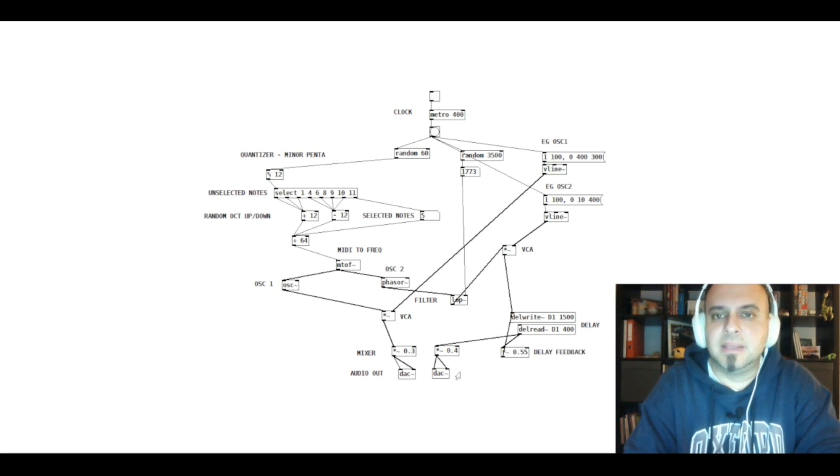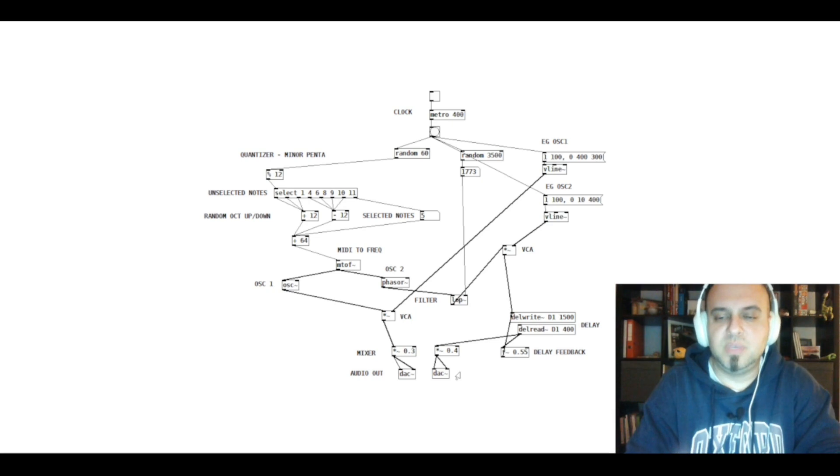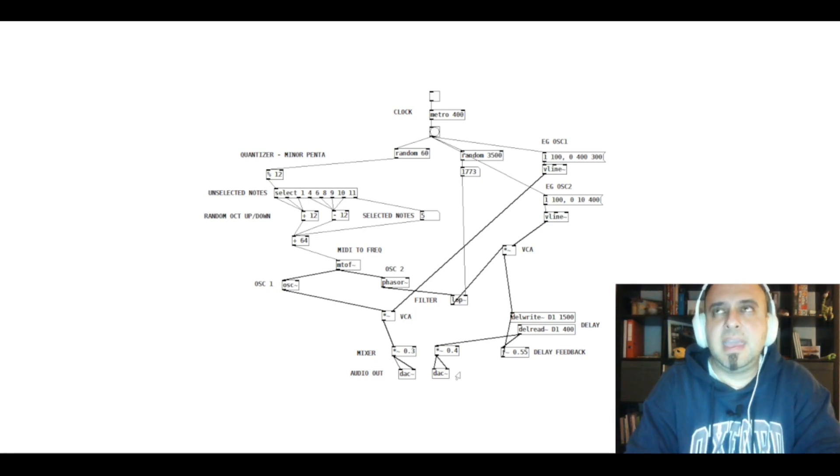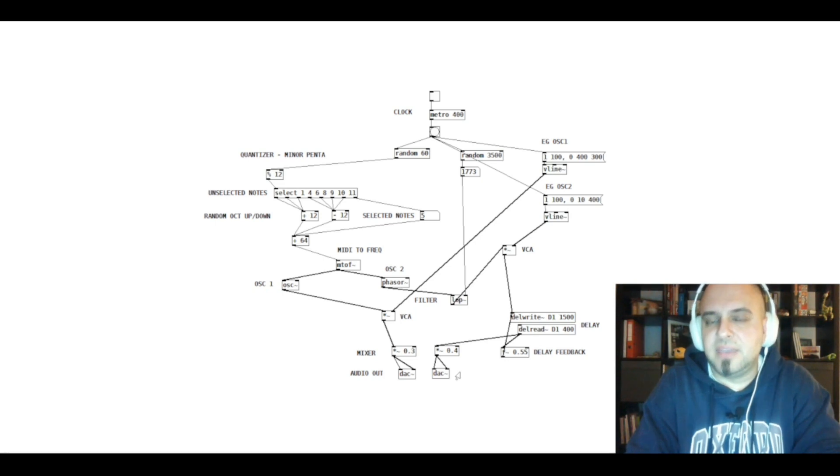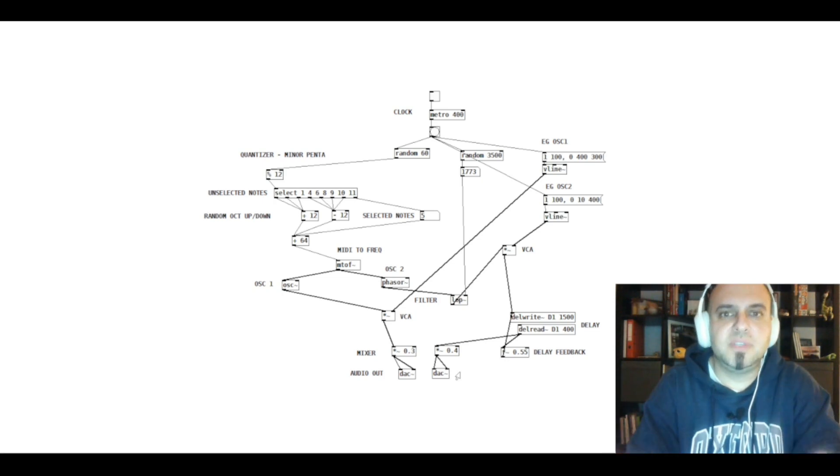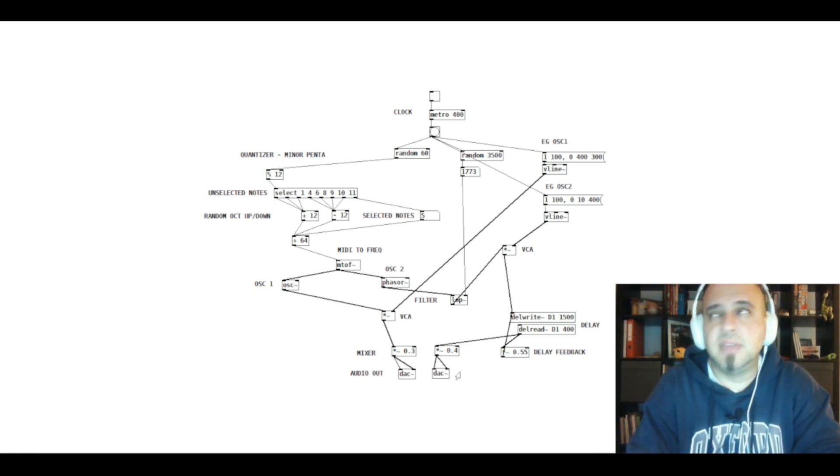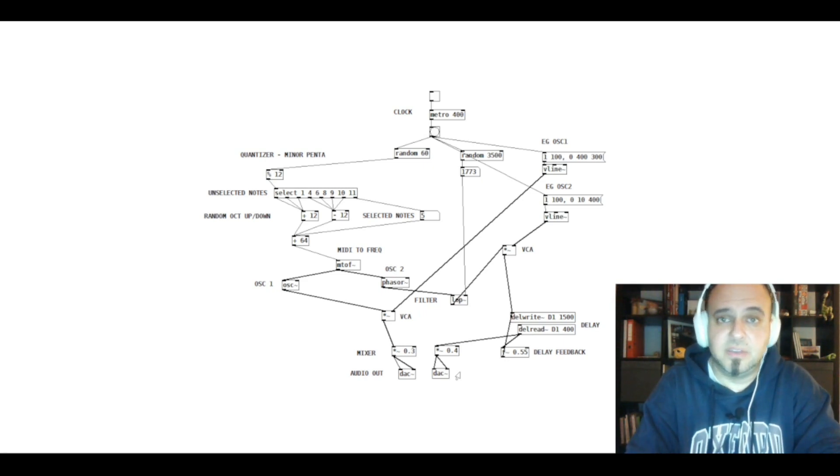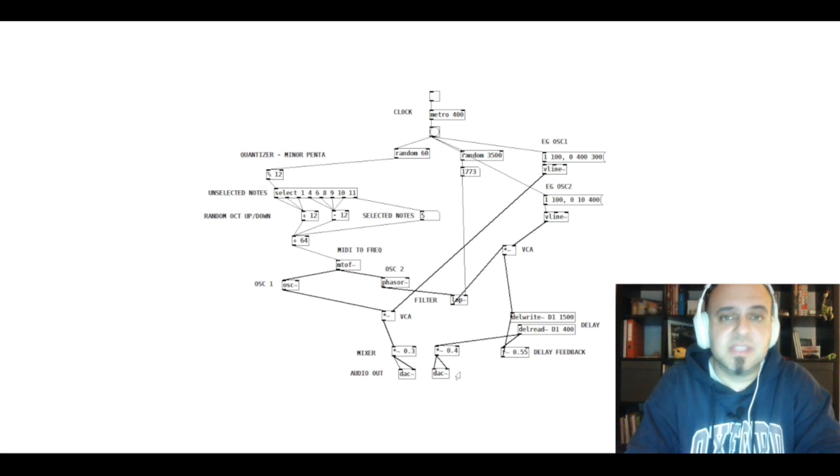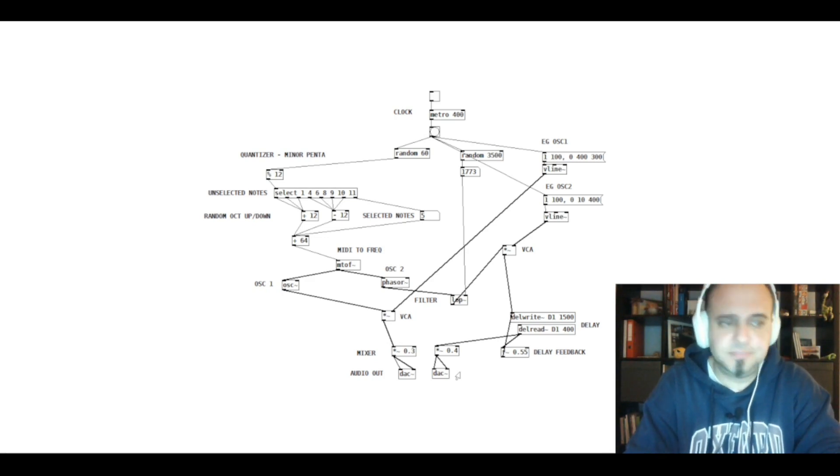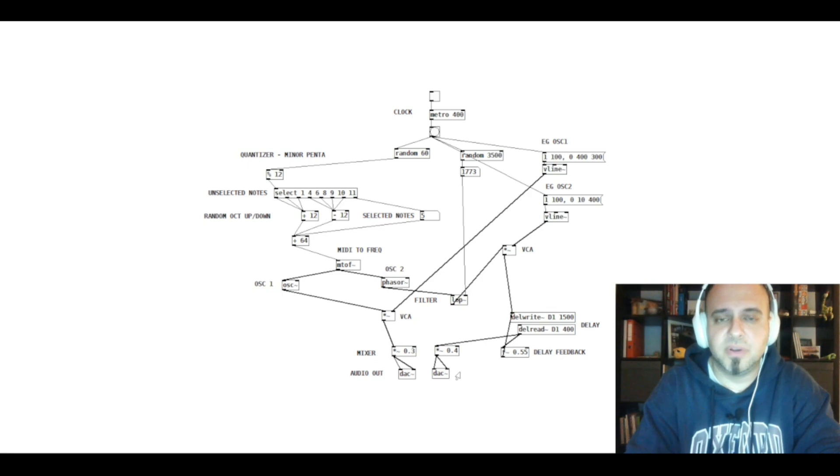And I only guess because I'm also a VCV Rack user. And when I create a patch like this in VCV Rack, it eats up all my CPU, to be honest. And at this point, I feel that Pure Data may use less CPU than VCV Rack. Of course, the interface is not that user-friendly, but I will see. Maybe if I like Pure Data, I will post some further videos on it.